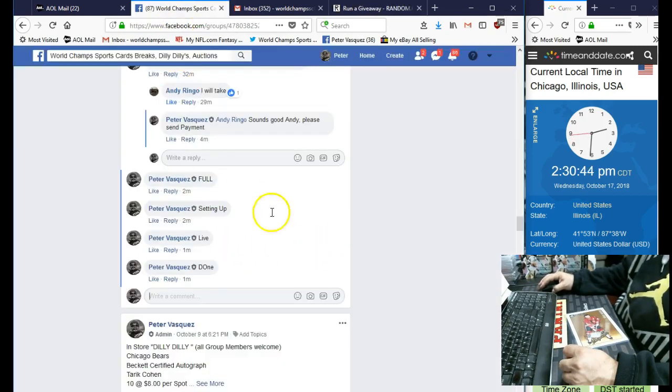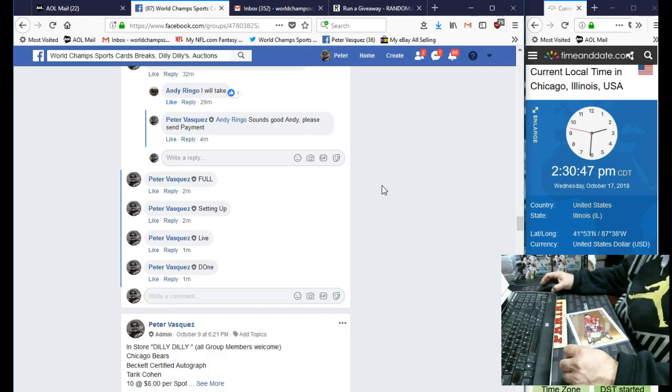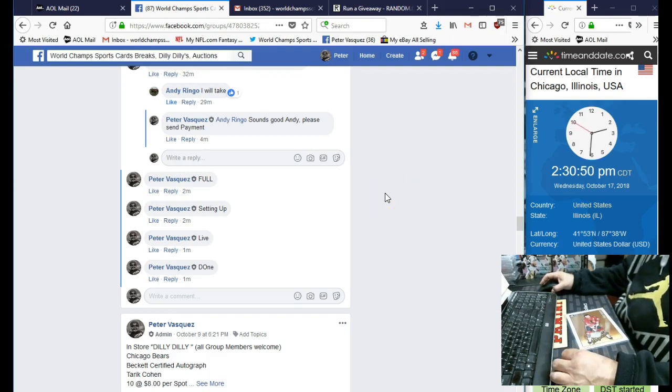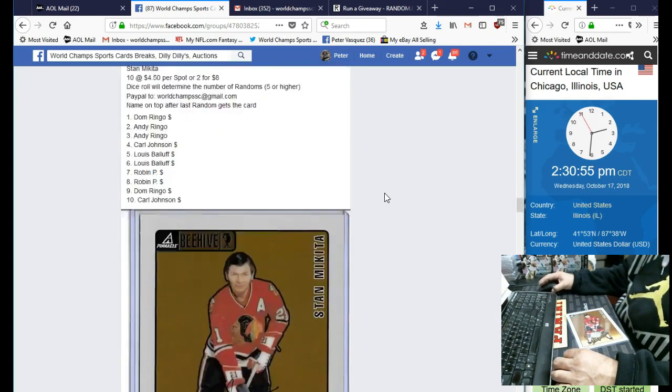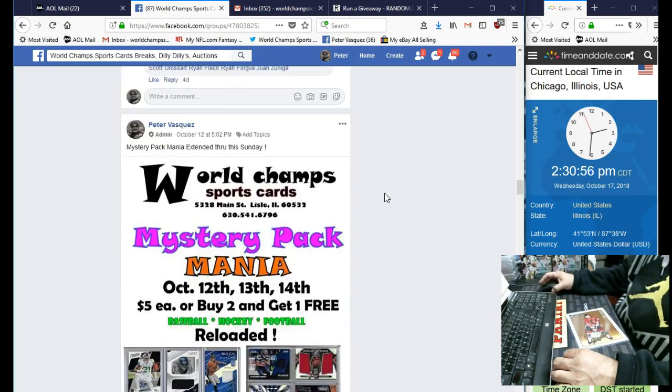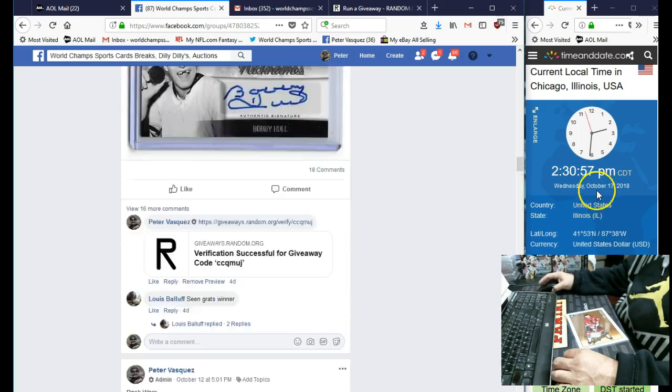So thanks, guys. Do appreciate it. Got a couple more razzes coming up. Anthony Miller auto patch card. We're going to do a Deshaun Watson auto, I think it's an auto jersey. And we have just posted our next football mixer.